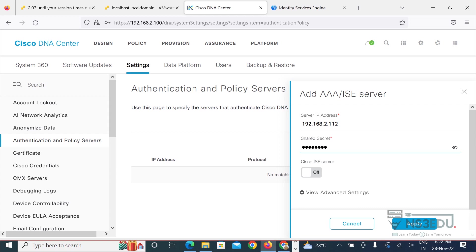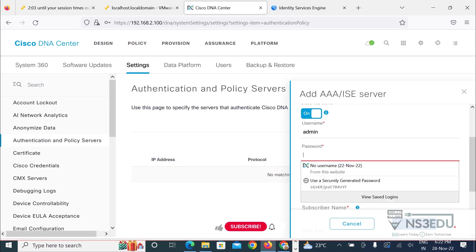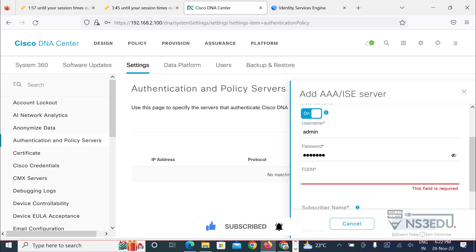Now Cisco ICE server is on, username of ICE. You have to give a fully qualified domain name, so please make sure that Cisco DNA Center is able to resolve that fully qualified domain name using the DNS server.